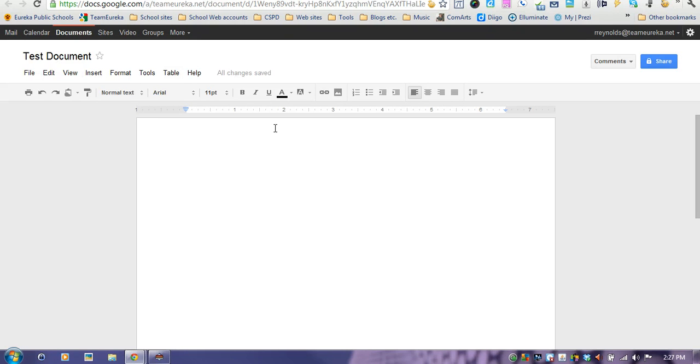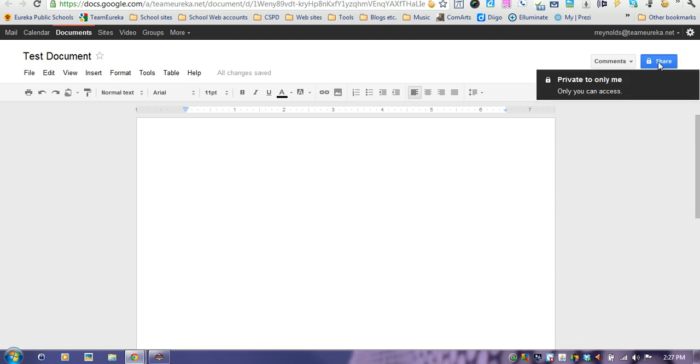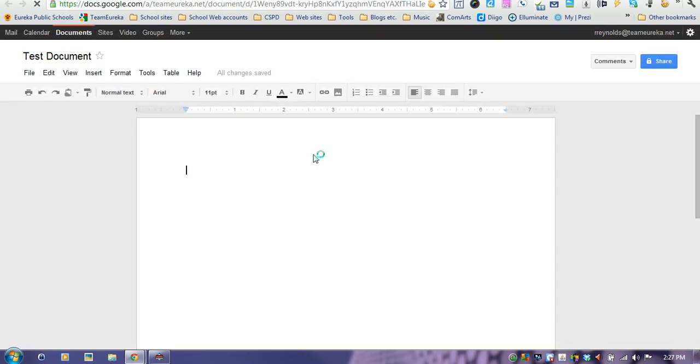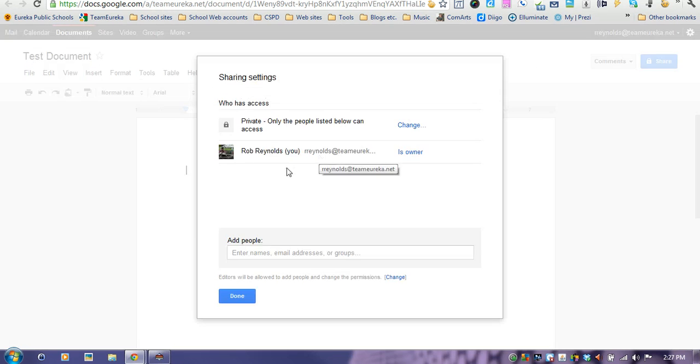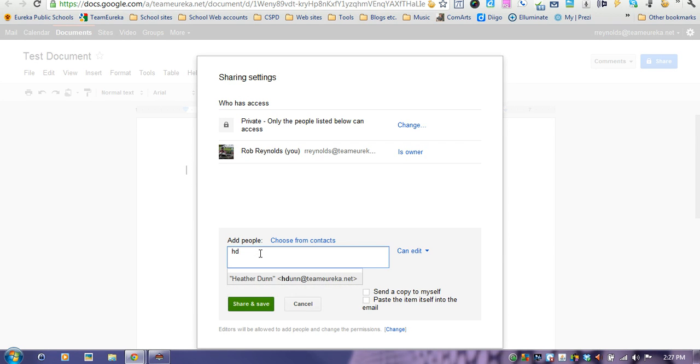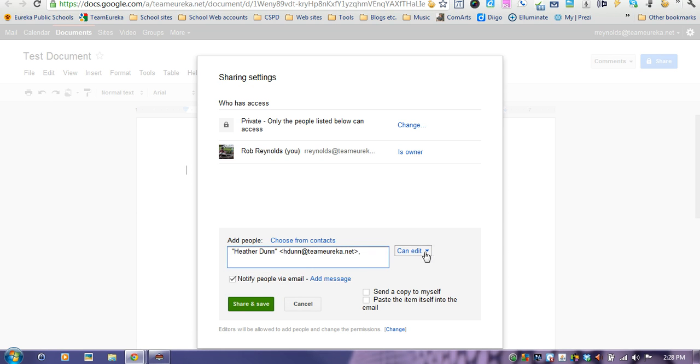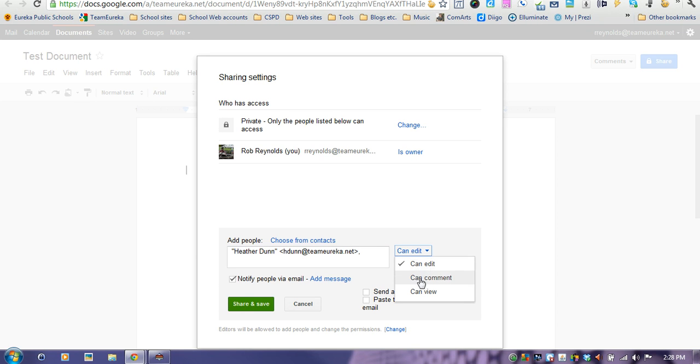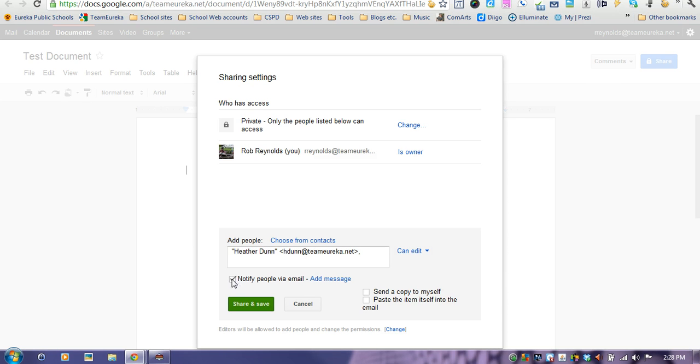Next thing we want to do is share this document so other people can edit and work on this at the same time. Come over to the share tab, click on share, and add the people that you want to edit this document. You can add multiple people just by continuing to type. You can choose what settings you want to allow them, whether they can edit the whole document or just make comments or just view it. You can also say whether or not you're going to send them an email.